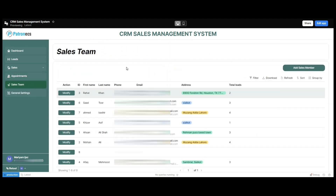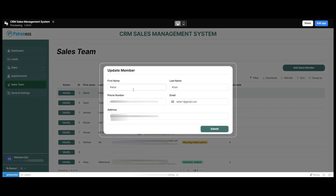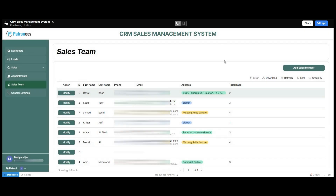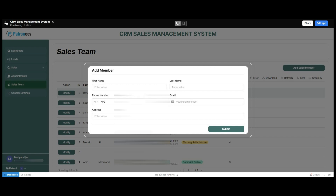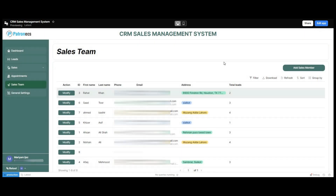Moving forward, we have the sales team option. In the sales team section, we have the list of team members added in our system — their IDs, first names, last names, phone numbers, emails, addresses, and the total leads assigned to them. Team member information can be modified by clicking the modify button, editing the required fields, and clicking submit. To add a new sales member, click the add sales member option, fill in the desired information, and click submit.